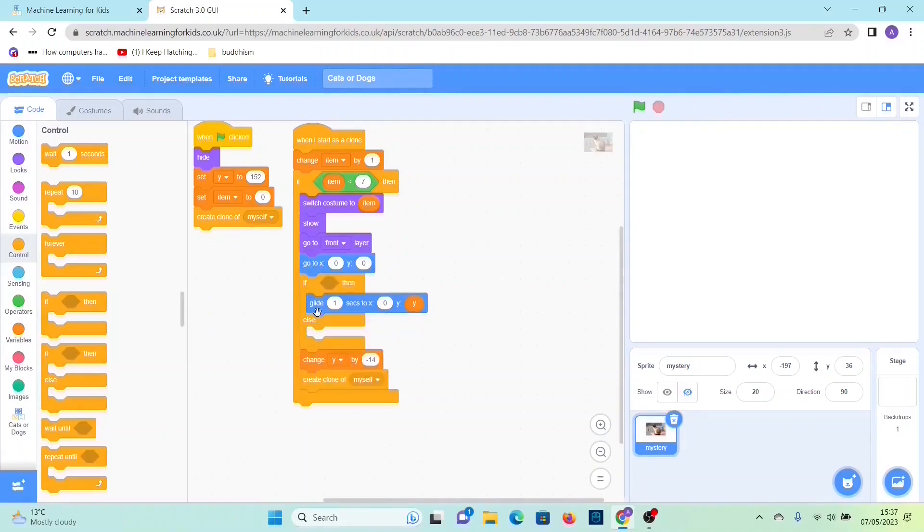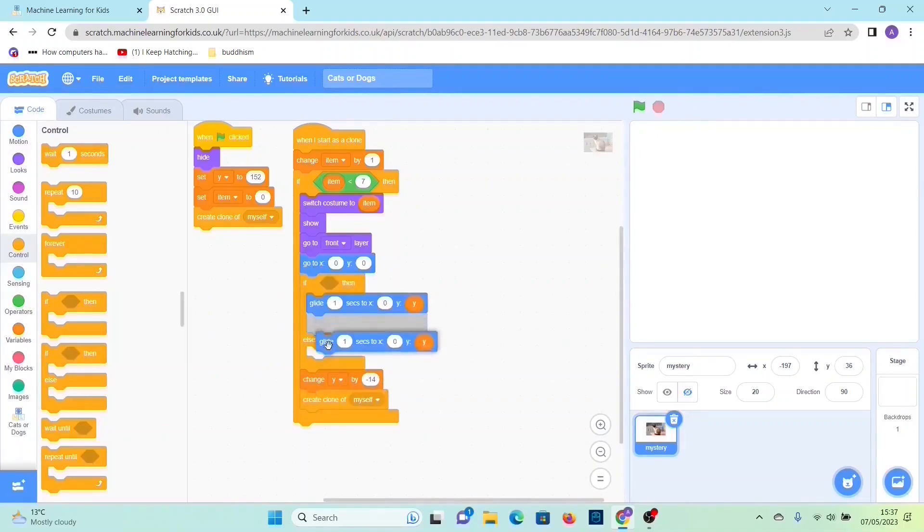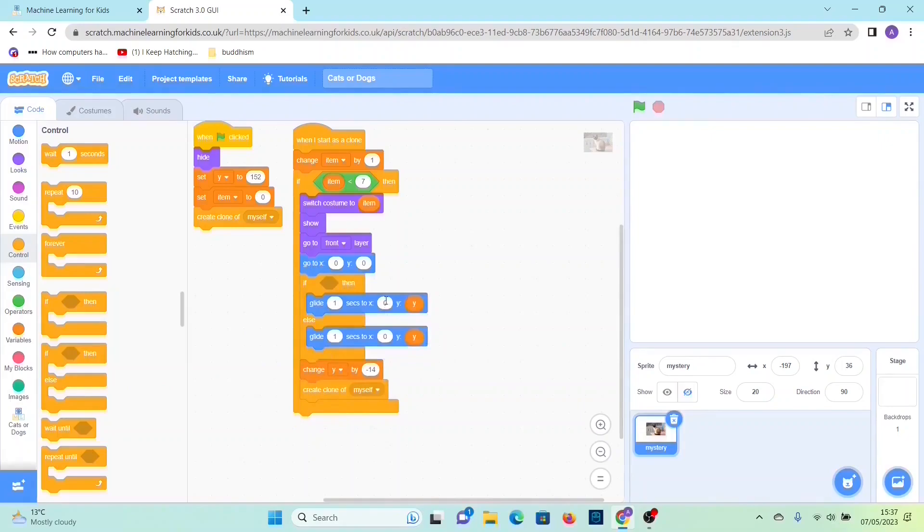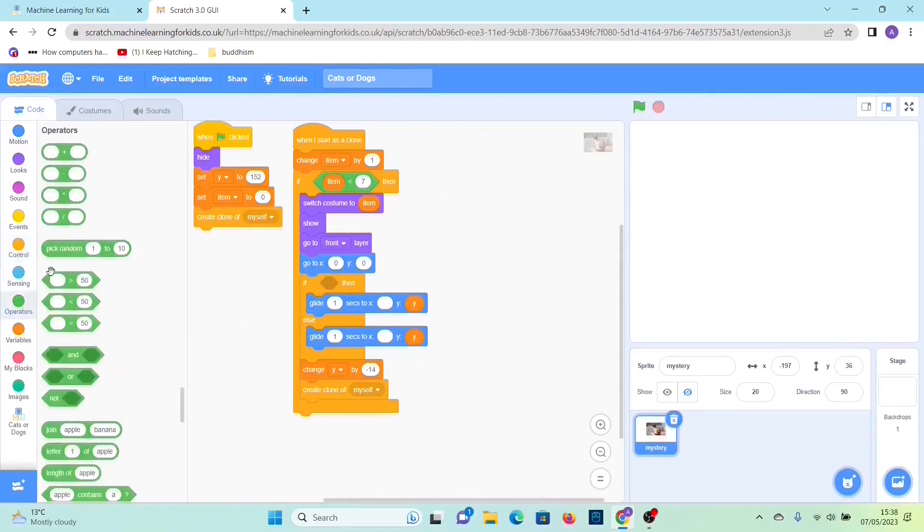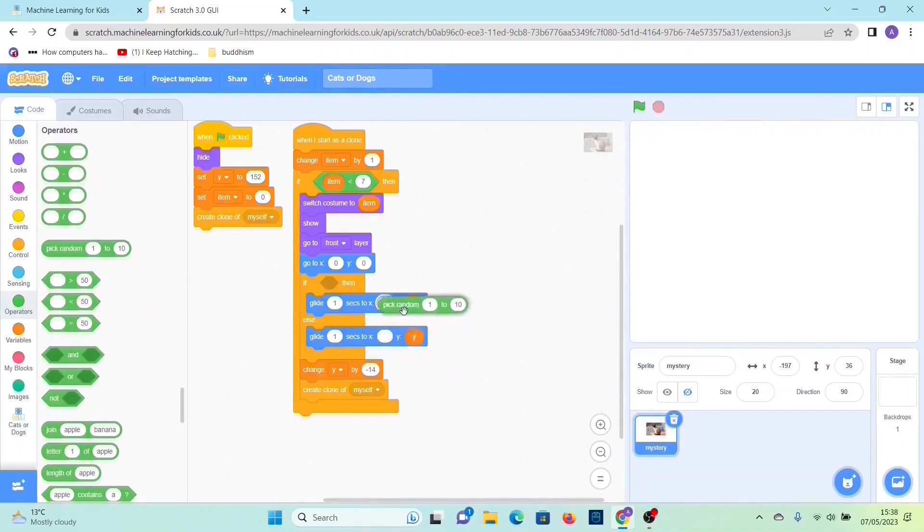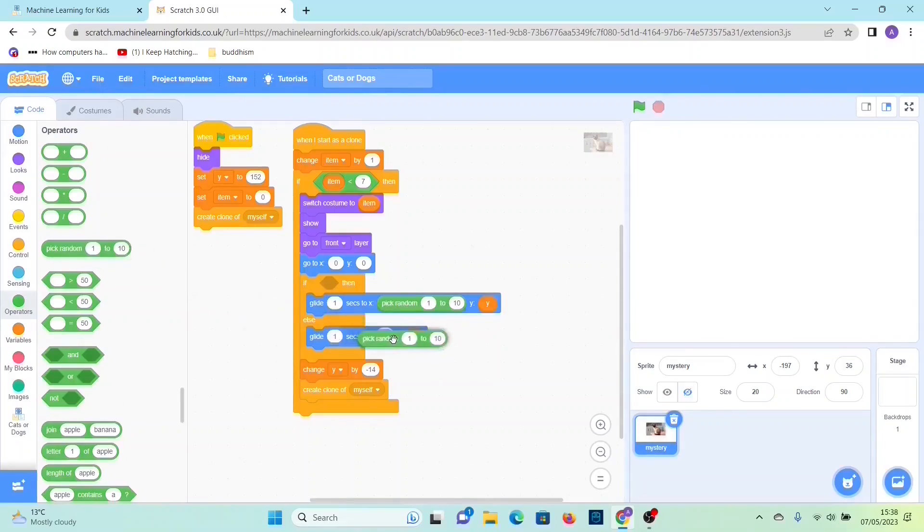Then duplicate that, then delete that. Then go to operators, then drag out pick random one to ten, then slot it where it says x. Then do the same for the other one, then change these values to minus 210 and to minus 100 and then 100, then 210.